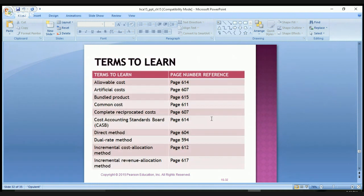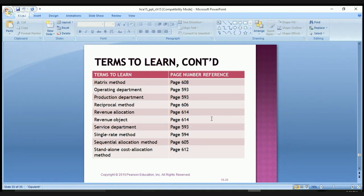Some of the key terms you need to learn include: allowable costs, artificial costs, bundled products, common costs, complete reciprocal costs, Cost Accounting Standards Board, direct method, dual rate method, incremental cost allocation method, incremental revenue allocation method, matrix method, operating department, production department, reciprocal method, revenue allocation, revenue object, service department, single rate method, sequential allocation method, and standalone cost allocation method. It is advised to write out the definition for each of these and keep them as part of your notes for the test.